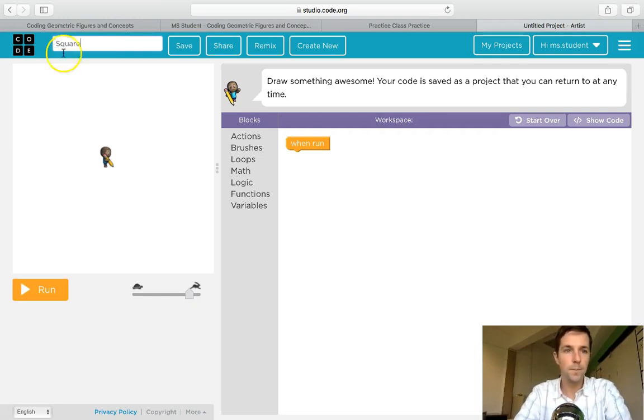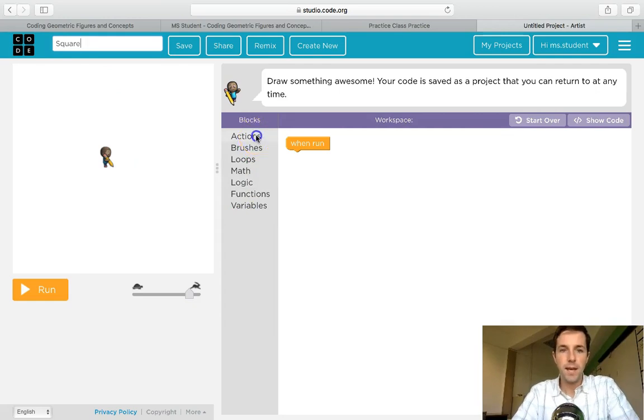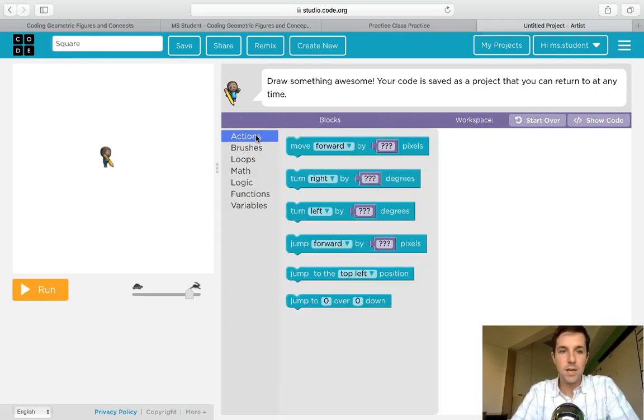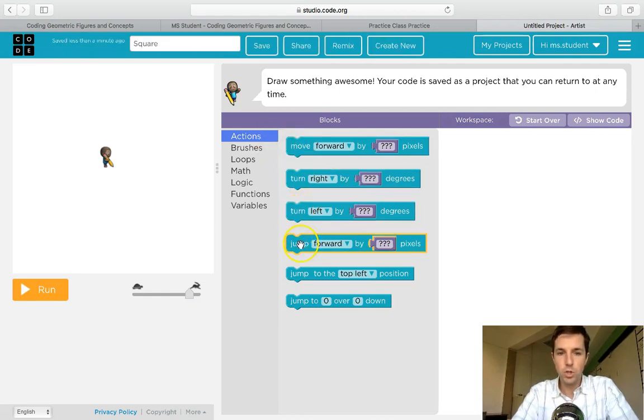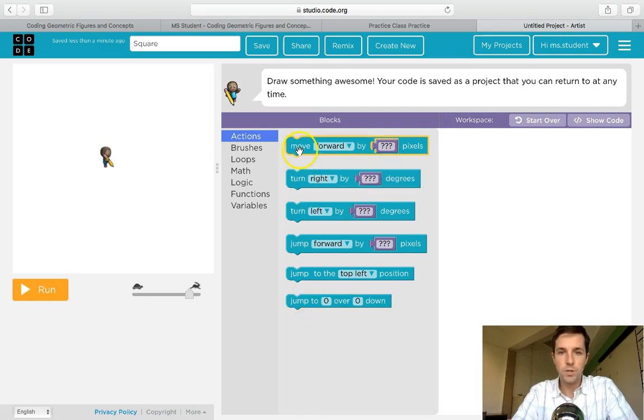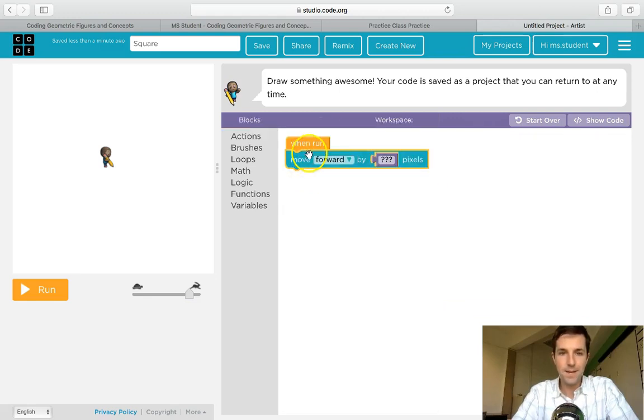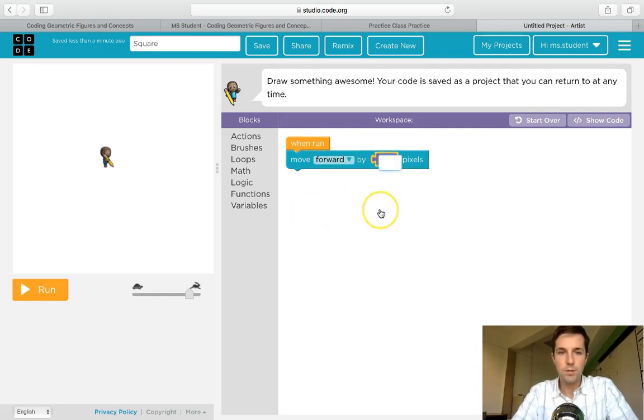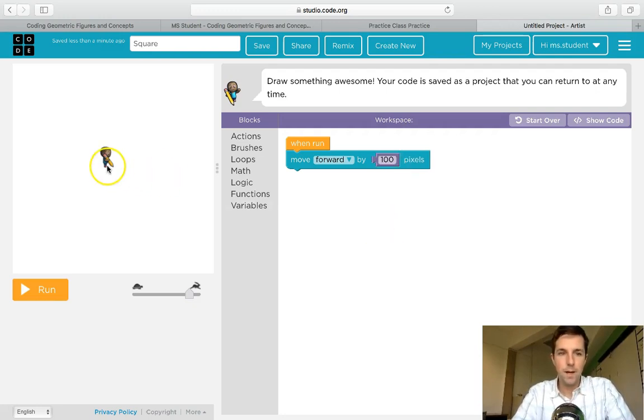Alright, so I'm going to start off here with the actions, and when I click on that I've got some basic actions that my little drawing figure can do: move forward, turn right or left, jump forward or backwards, or jump to certain places on the page. Now I'm going to start off with just moving forward. I'm going to attach it there to where it says when run, and I'm going to choose a number of pixels, I'm gonna choose 100, and we're gonna see how that looks at the end.